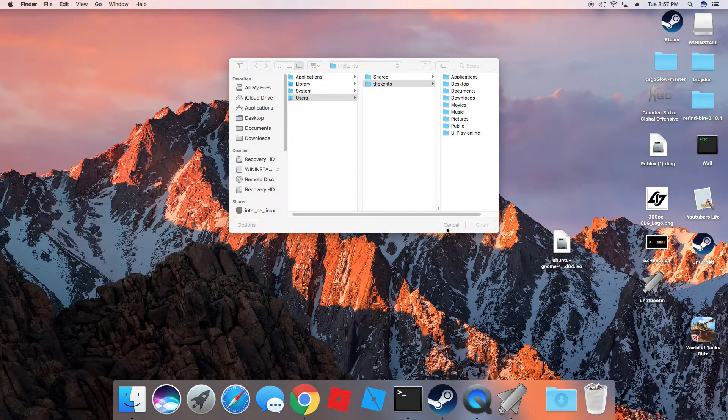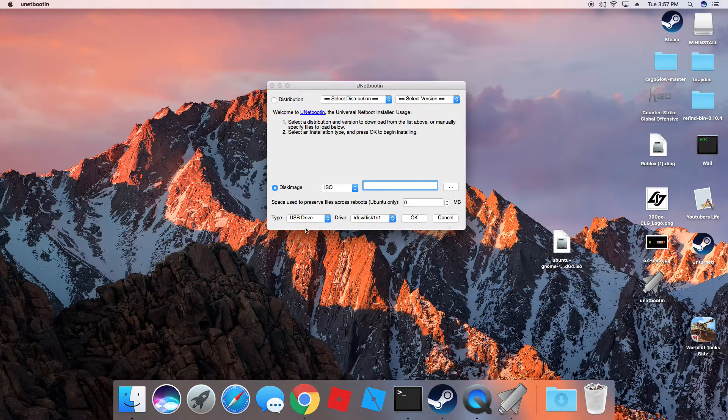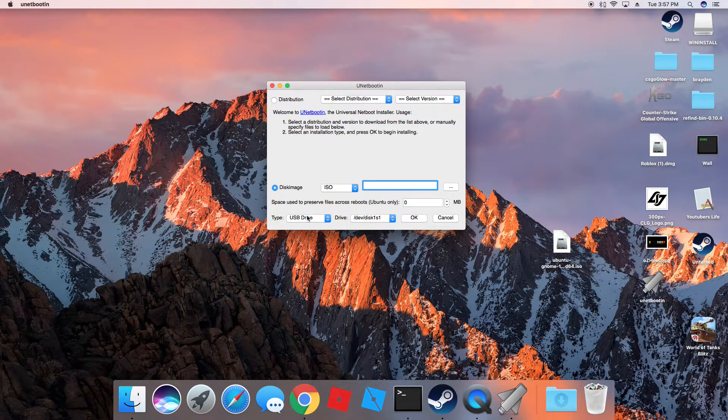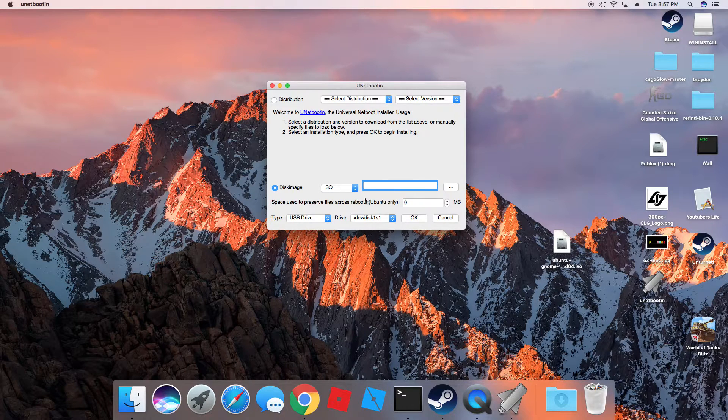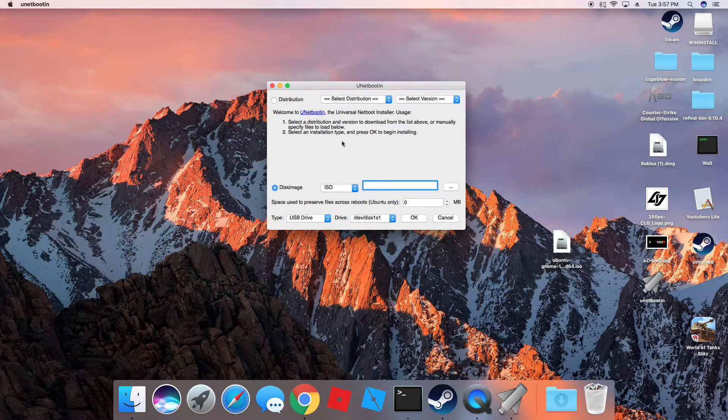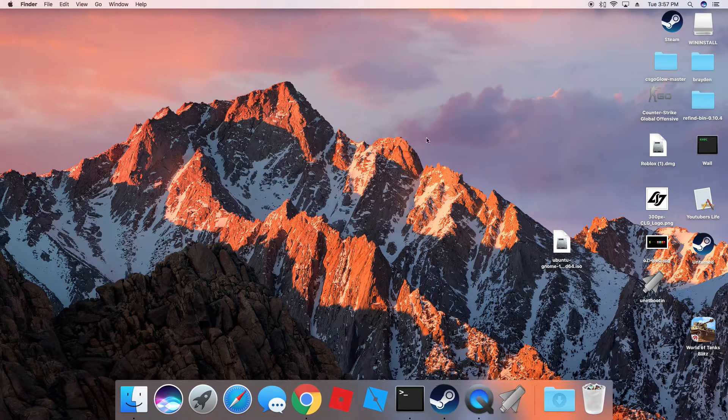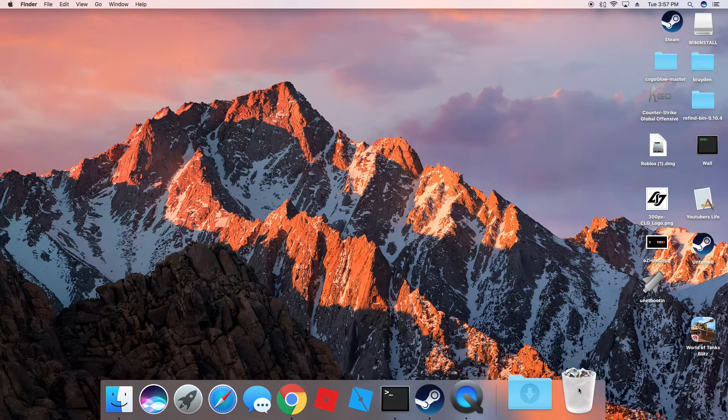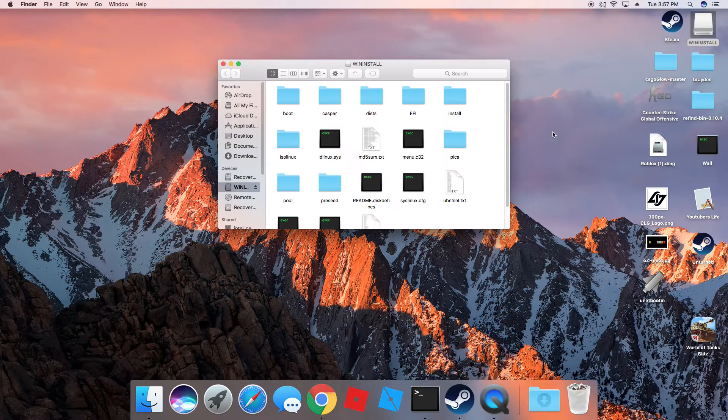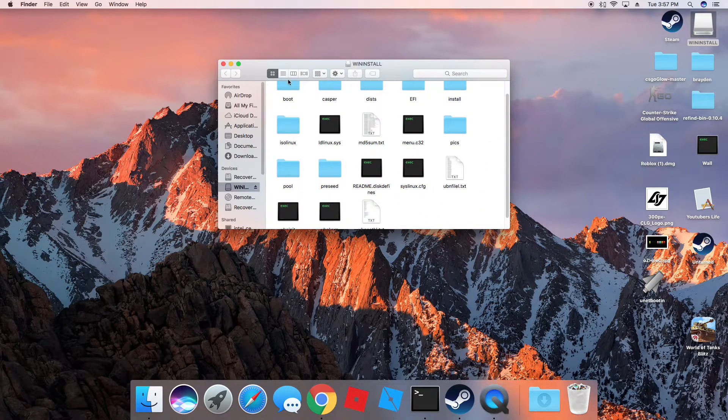And once you find those, you want to type USB. This will all be set up already. And yeah, you just hit OK. It'll go through all that. And you should be finished. You won't really need this Ubuntu GNOME anymore. And your USB will be like this.